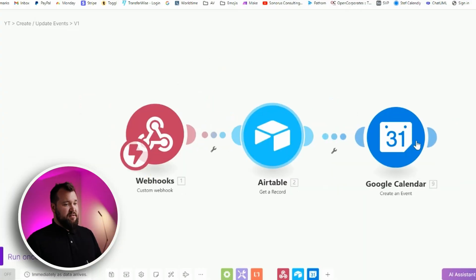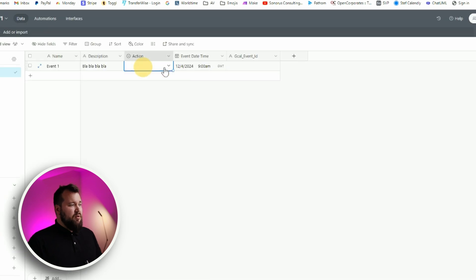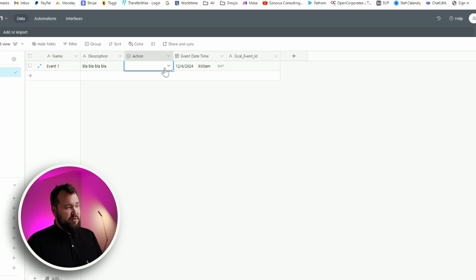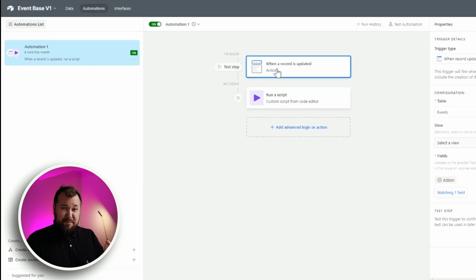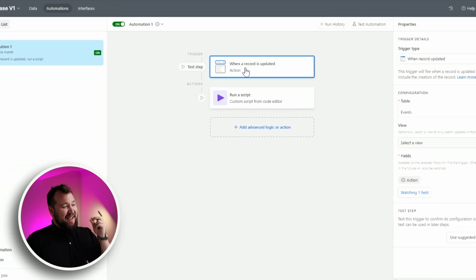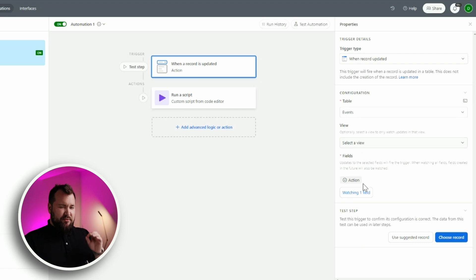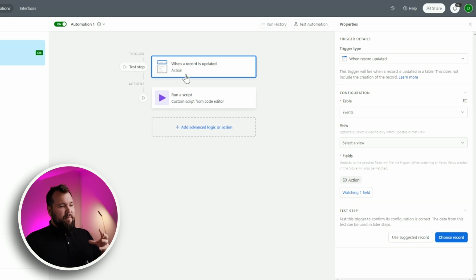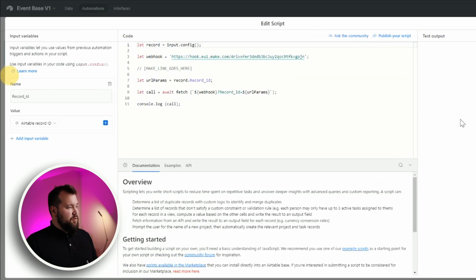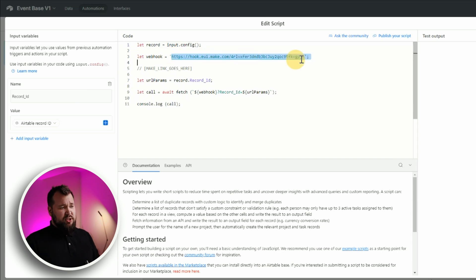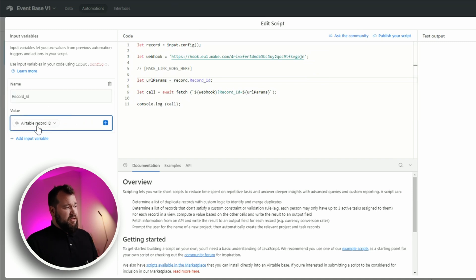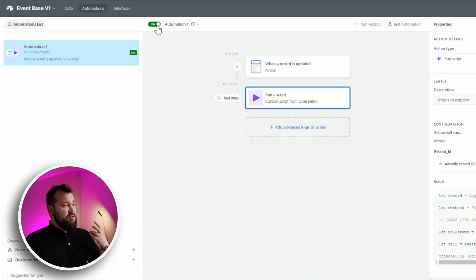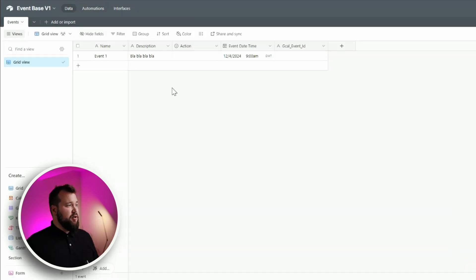Essentially, here I have a very simple Make scenario that just contains the trigger, we're getting the record, and we're just creating an event. The way that things work are super similar to how we do them usually on the channel. If you're familiar, we typically use an automation, which is typically also based on a checkbox. But this time, I'm using the when a record is updated trigger instead of when a record matches conditions. And there is a reason for that. And we'll get to that reason shortly. But the rest of the setup is basically the same. You have a trigger, we run a script, the script just basically sends the Airtable record ID to Make via a webhook.